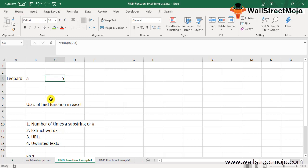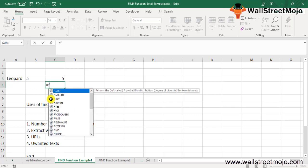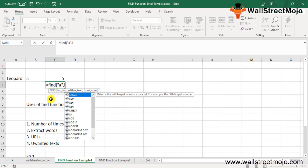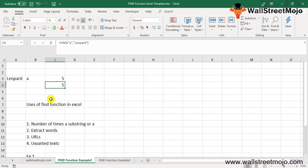Instead of cell references, you may directly enter the character in the formula. Equals FIND, open bracket, 'a', close bracket, 'leopard', close the bracket. It will again show us 5. The FIND function in Excel can be used to find the number of cells in which a substring is occurring.